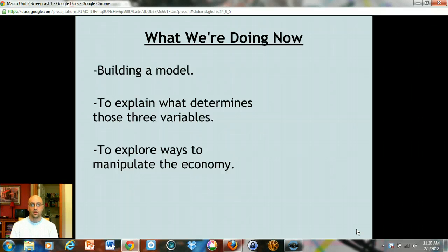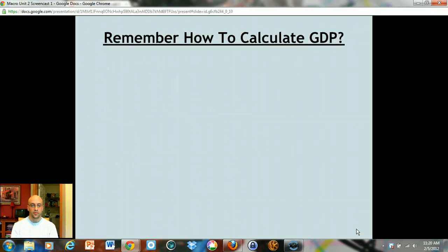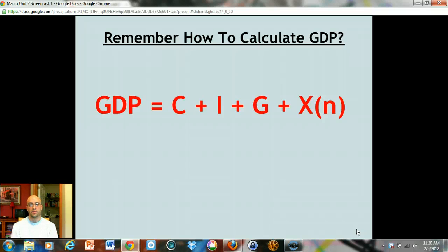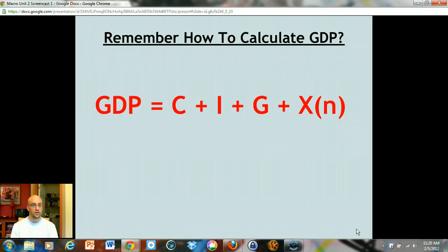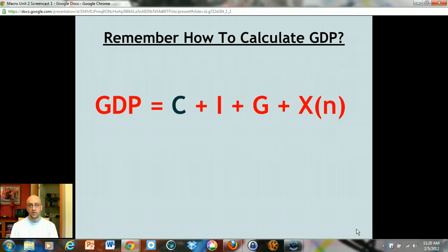If you remember how we calculate GDP through the expenditures approach, we take all the spending that everyone does, add it together, and get GDP. Keep that formula in mind — it'll help keep things straight. We're going to start by exploring C, consumption and spending, because it's the biggest component of spending — it's seventy percent of all spending in the economy.